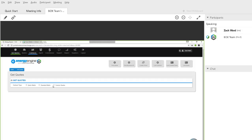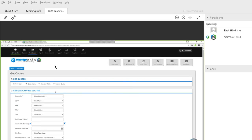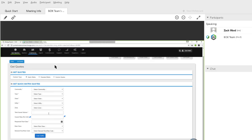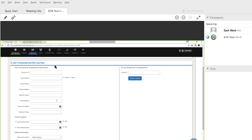Custom quotes is how you'll initiate those larger deals that we talked about earlier, and we'll get to that a little bit towards the end. But for the beginning, we're going to go through the matrix. Both quick and standard are going to get you the same pricing. If I click quick, it's only going to have you enter the basic criteria off of the bill copy. If I go to standard, it's going to have you enter a lot more of the bulk of the information, like the name of the business and the contact.